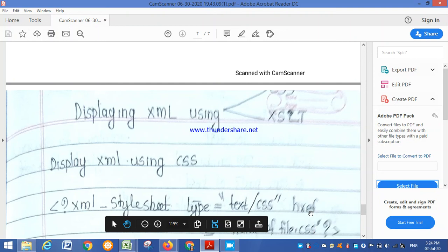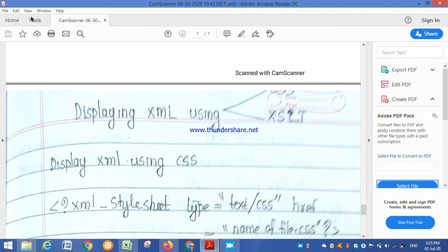I am explaining about how you can display XML using CSS and XSLT. If we have an XML file, we can display it in the browser using these two approaches.